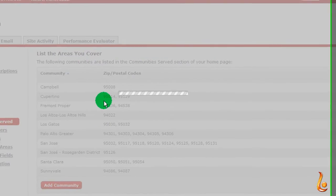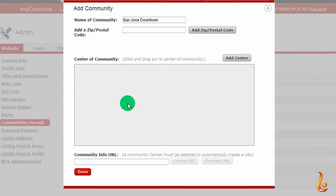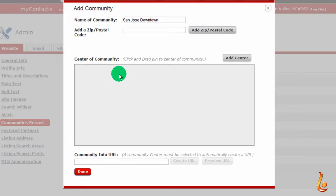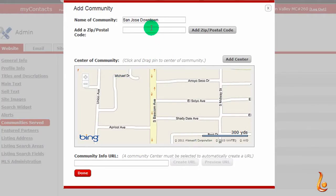Now we've added a community to our website, but we need to activate it. You need to have at least one zip code to activate it — my new listing is 95112.